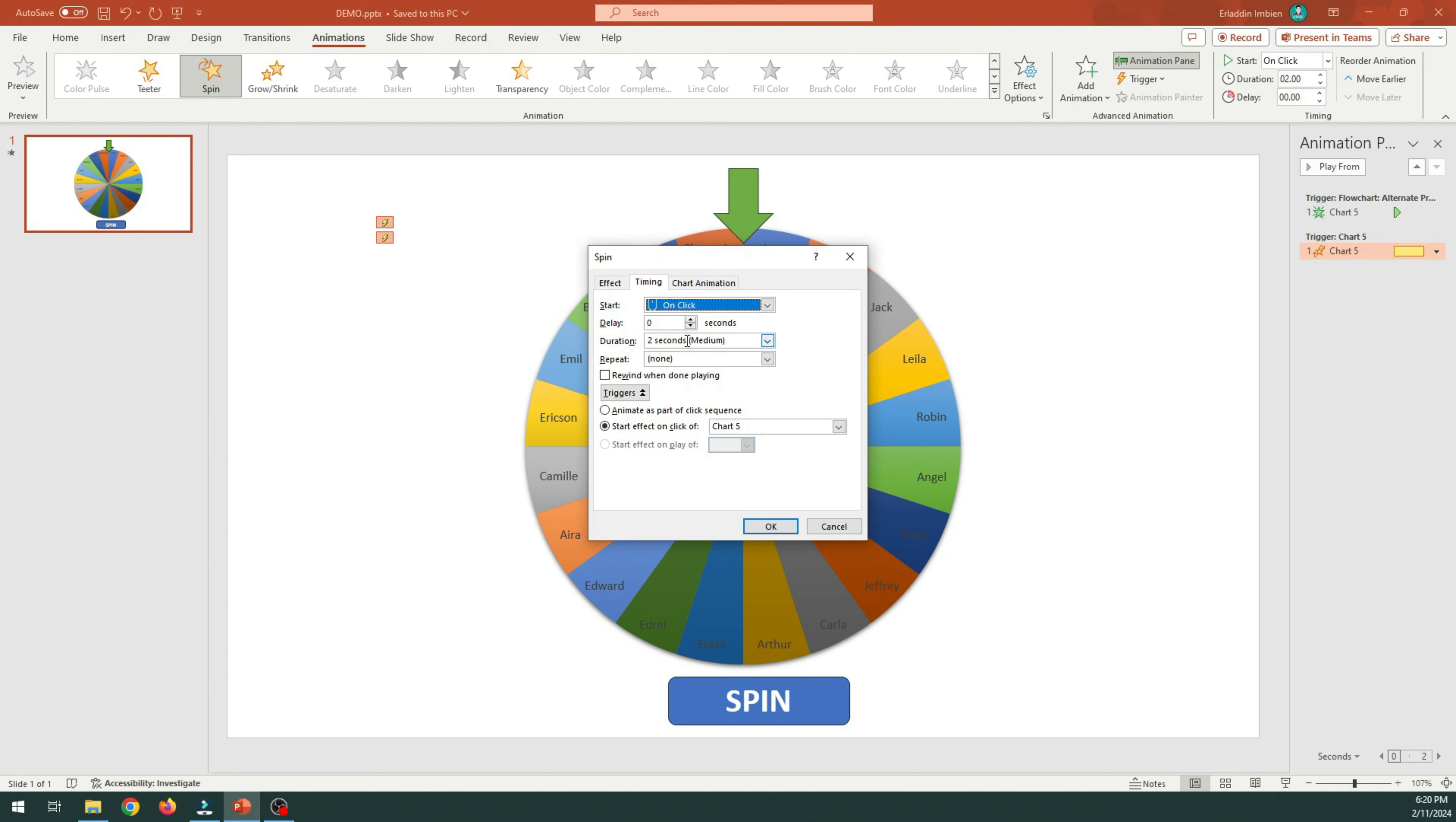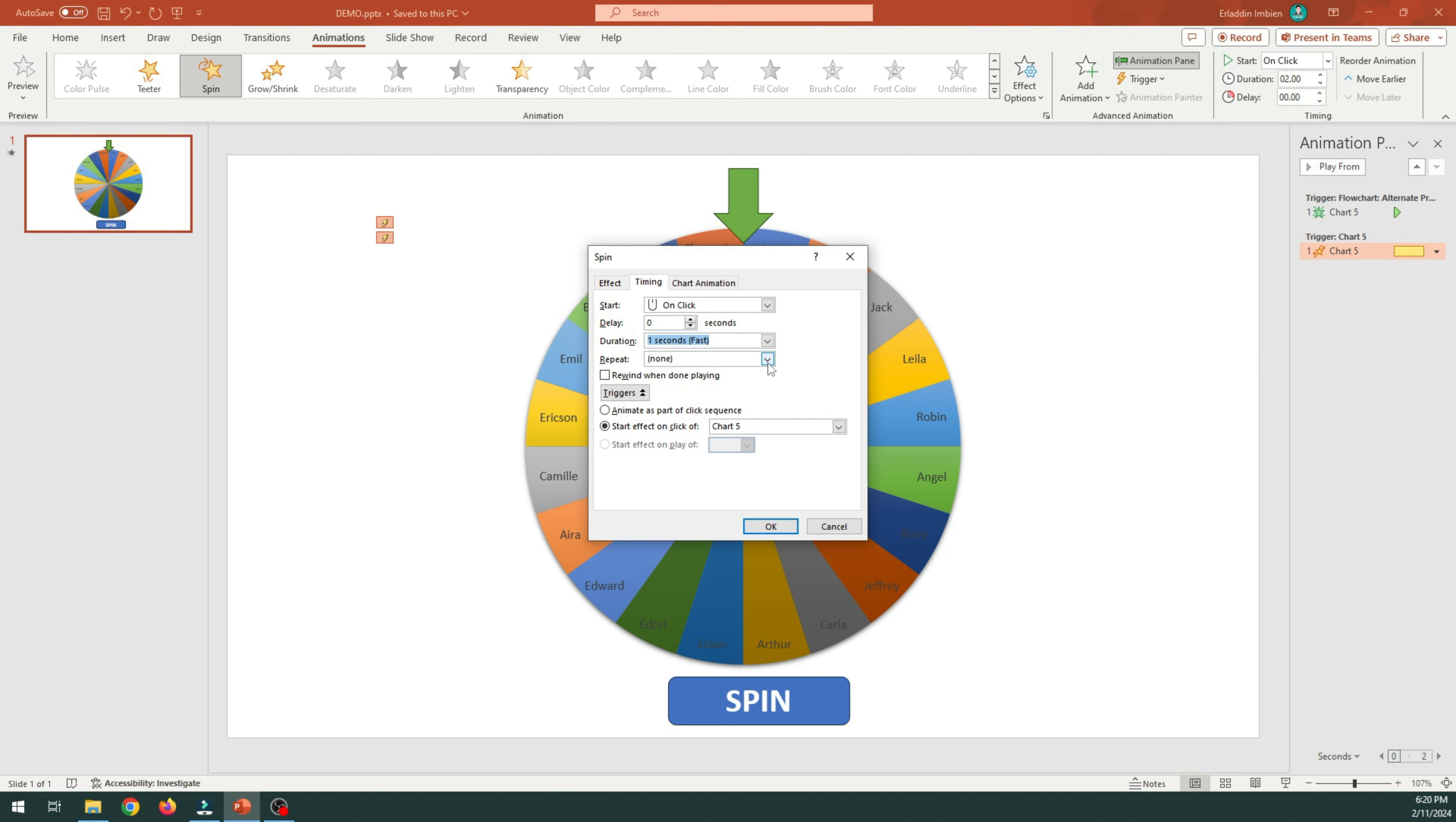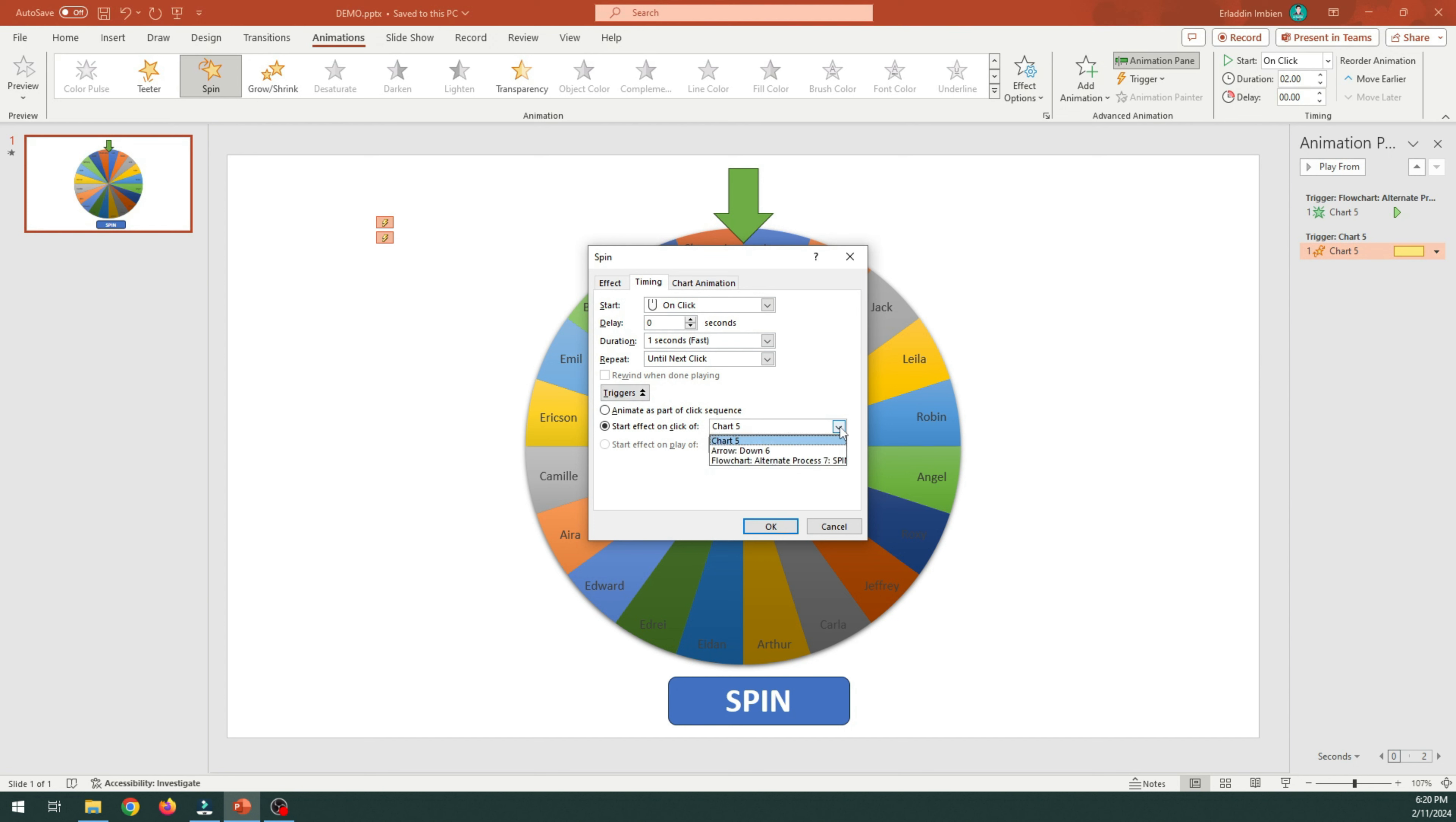Start is on click. Duration is 1 second. Repeat is until next click. Triggers. Flowchart. Alternate process. Click OK.